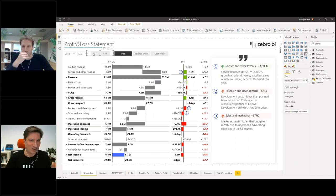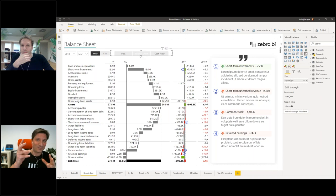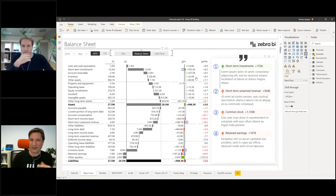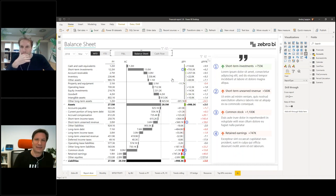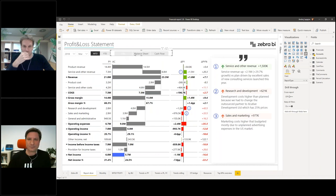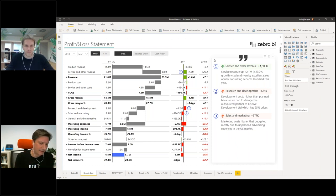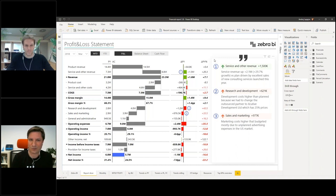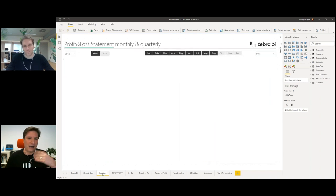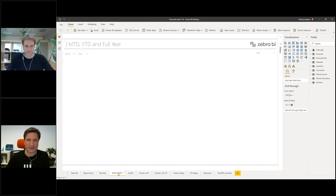We've added one more switch this time, so you can switch from a P&L to a balance sheet and get the balance sheet report within the same visual, with comments for the balance sheet. The complete thing is completely flexible and completely dynamic. You can simply switch between all three financial statements with one simple slicer and basically one visual and another visual for comments. The base for that is a very clean data model.